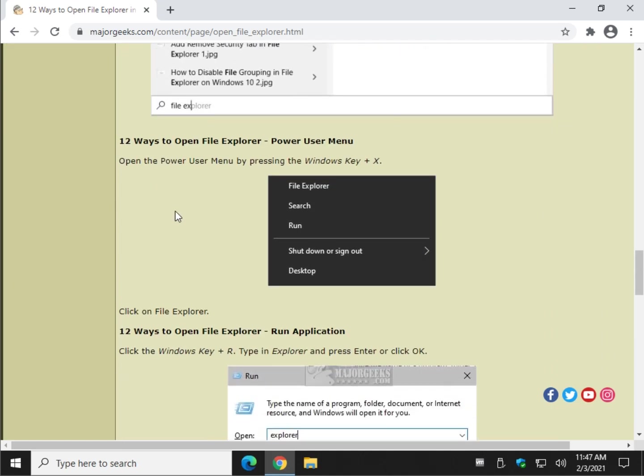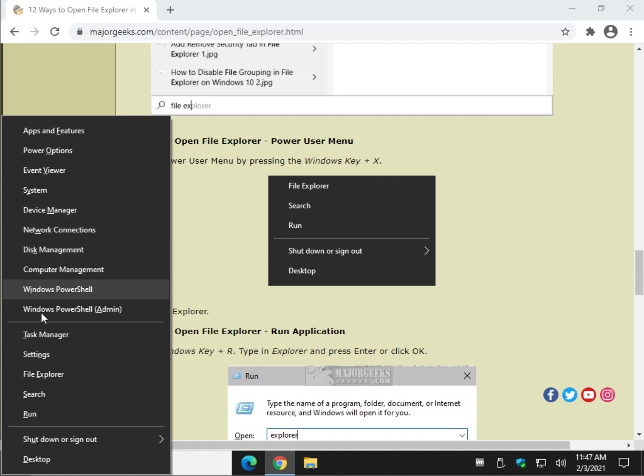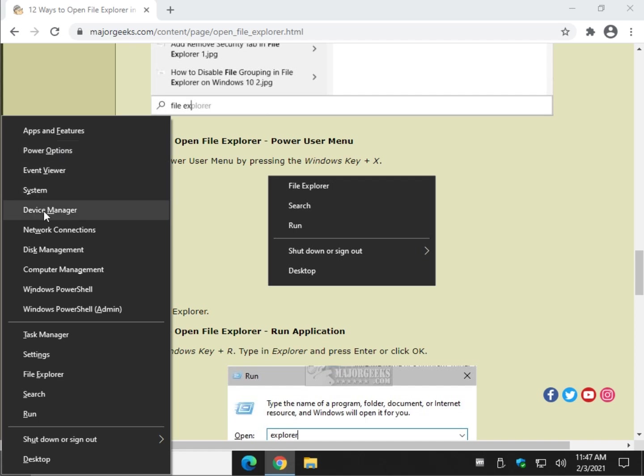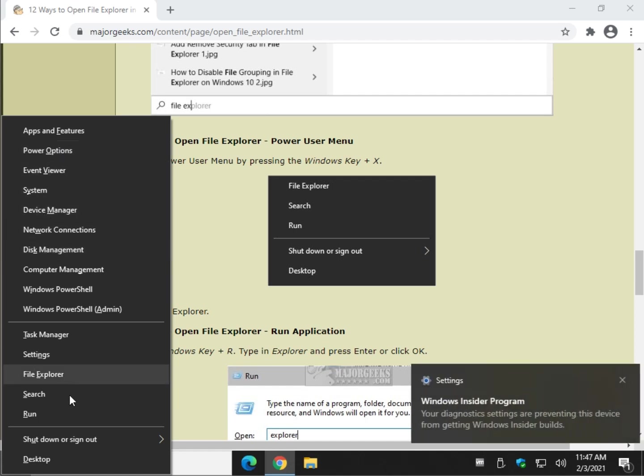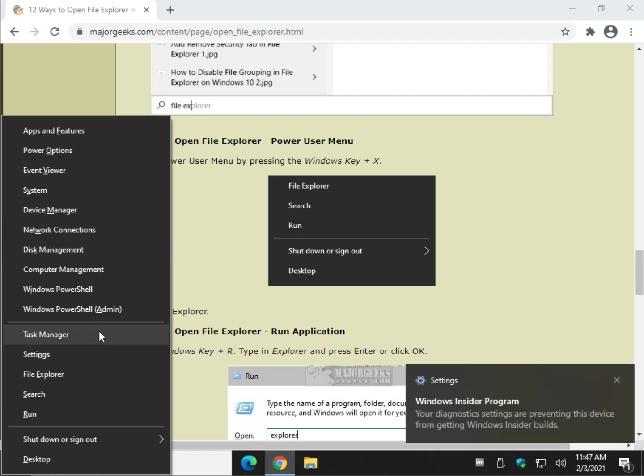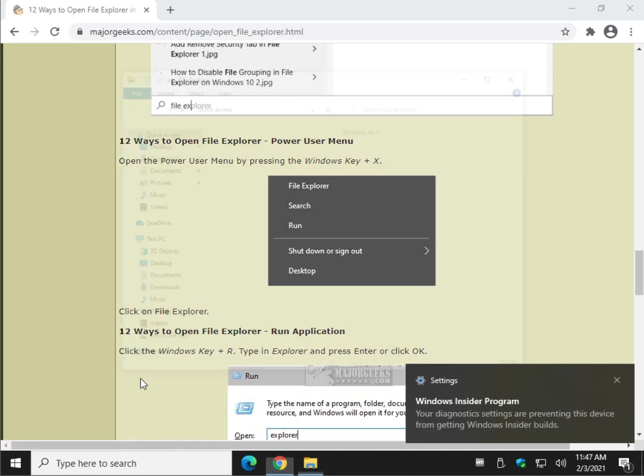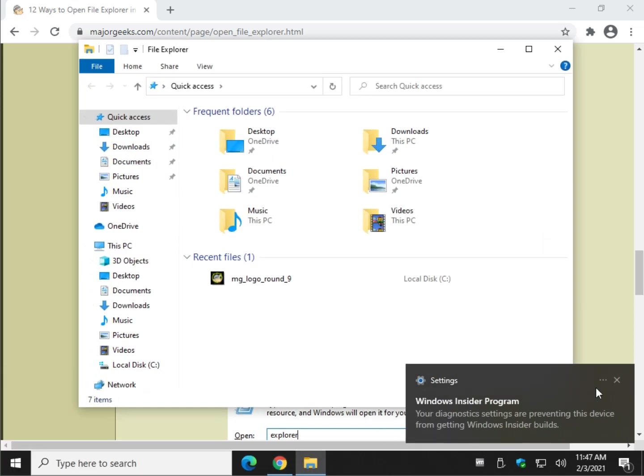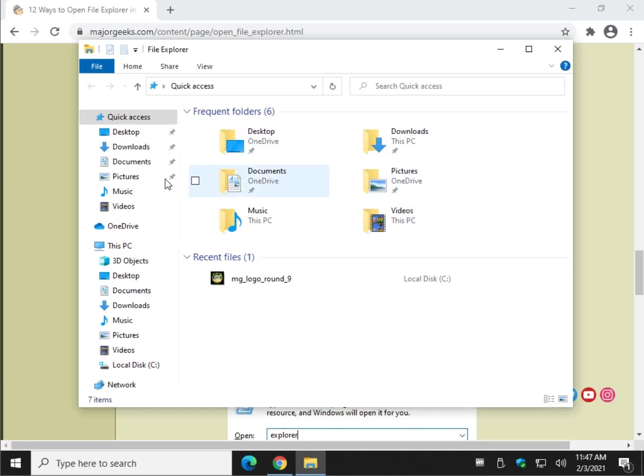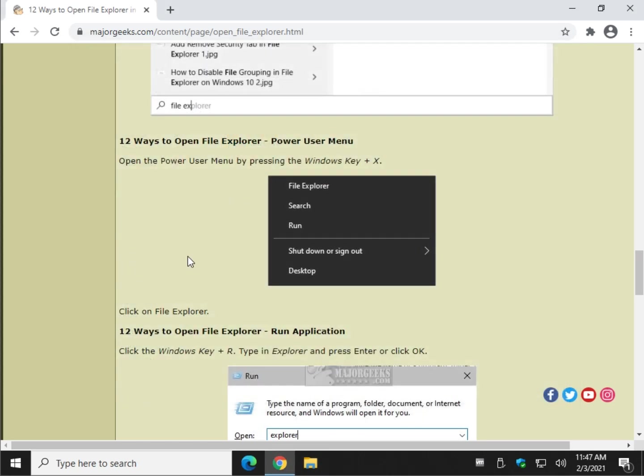The power user menu, sometimes forgotten, Windows key plus X, and it's right here. The power menu, by the way, is very handy. Windows key plus X is a good one to know if you didn't, File Explorer.